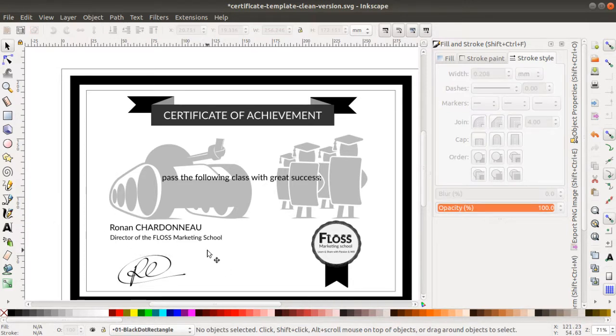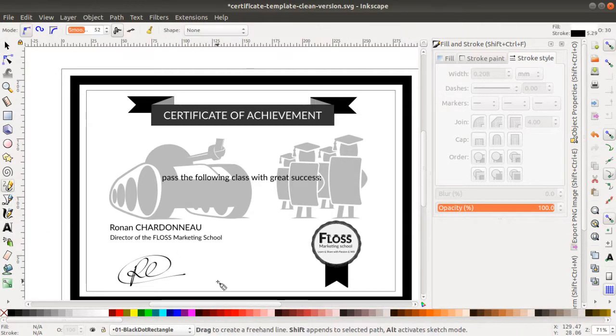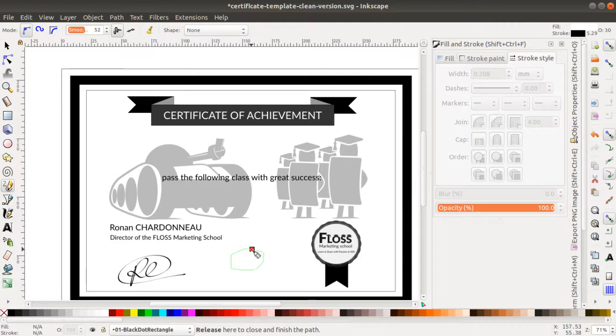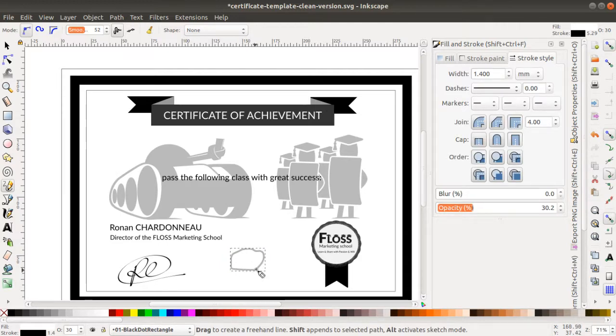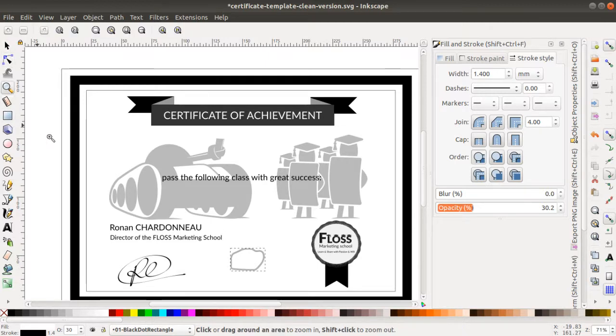For example, here if I just try to make something like this, you see it's kind of ugly the way I did it. But if you zoom, it will be better in any case than if I would have done it with GIMP.